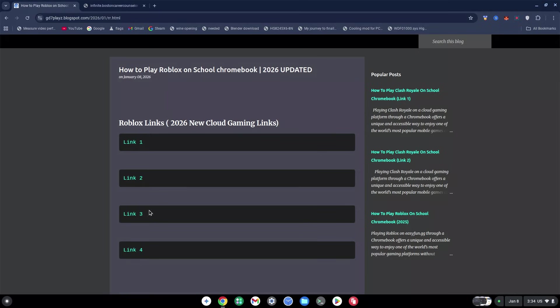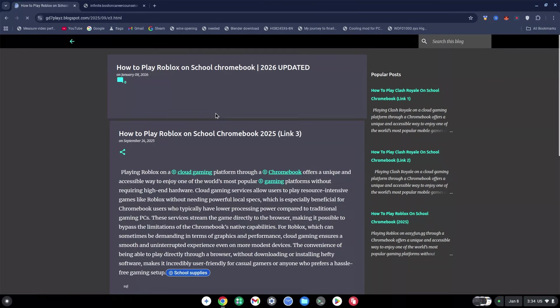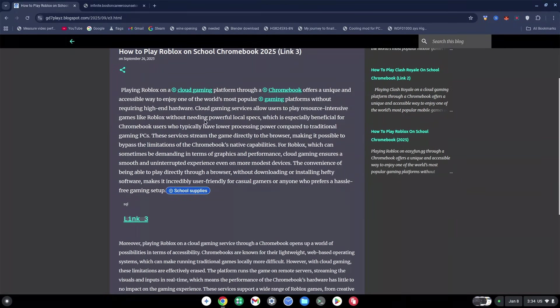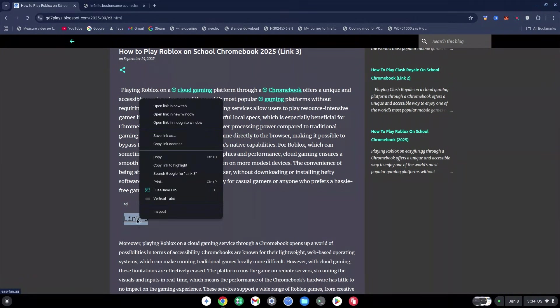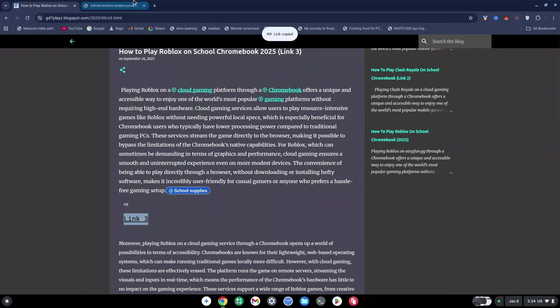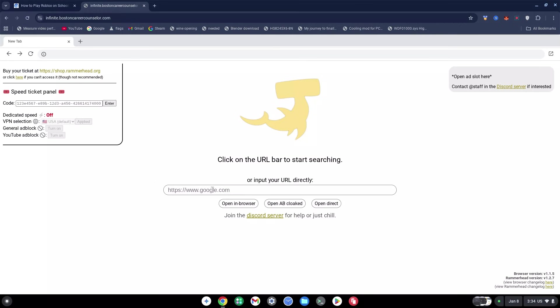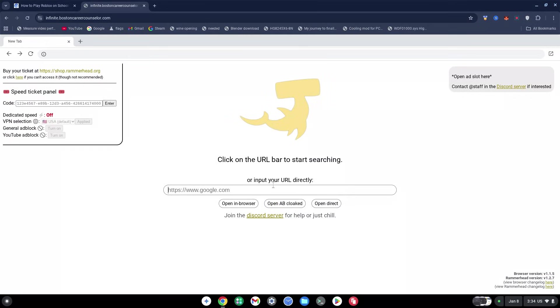I'm going to scroll down just a little bit and then right-click on this link. Don't click on it, just right-click on it. Click on Copy Link Address, go back to the proxy site, click on the URL space, and paste this right here. I can click on Open in Browser, Open AB, or Open Clogged, but I'm just going to click on Open Direct for this video's sake.